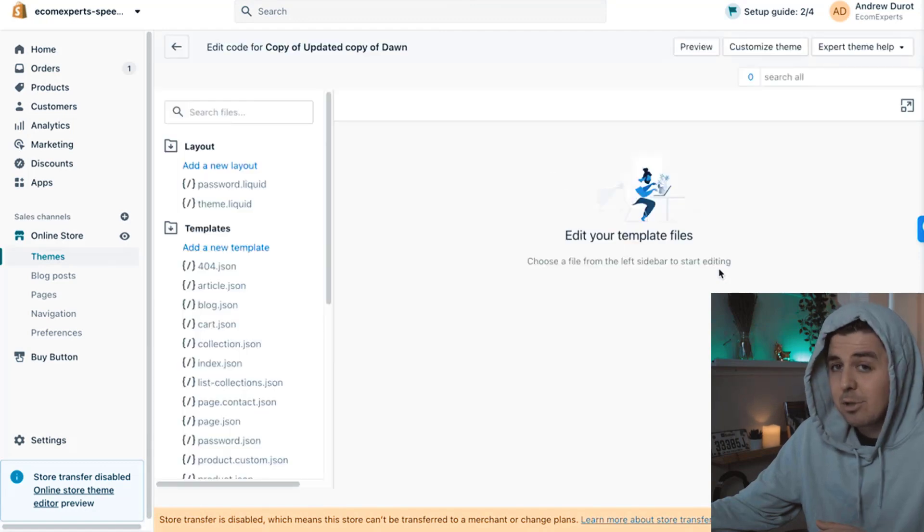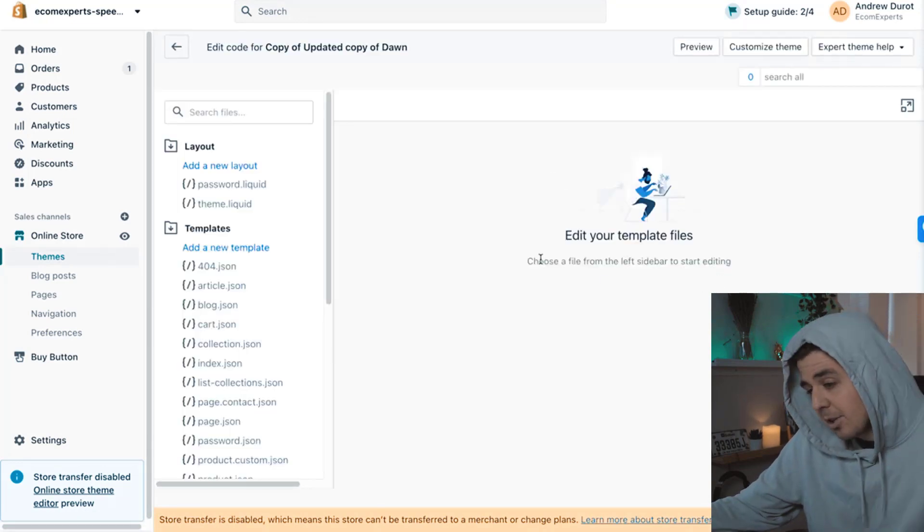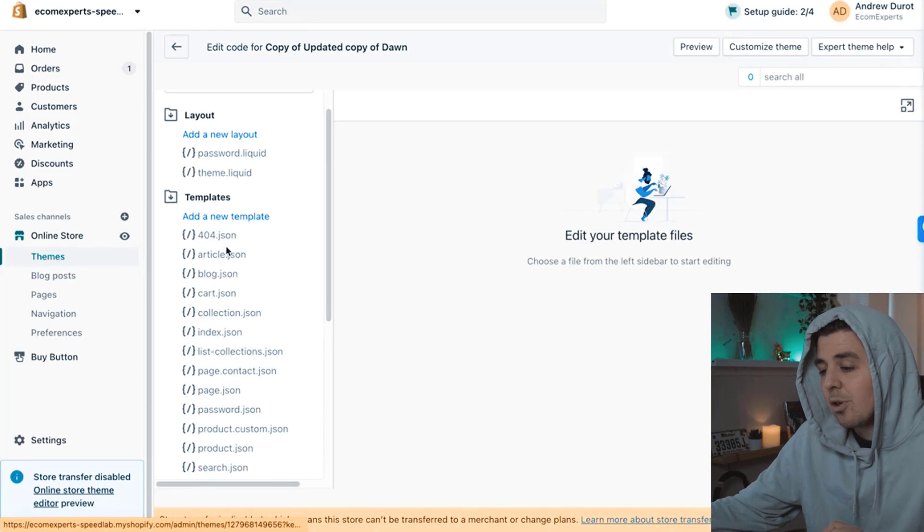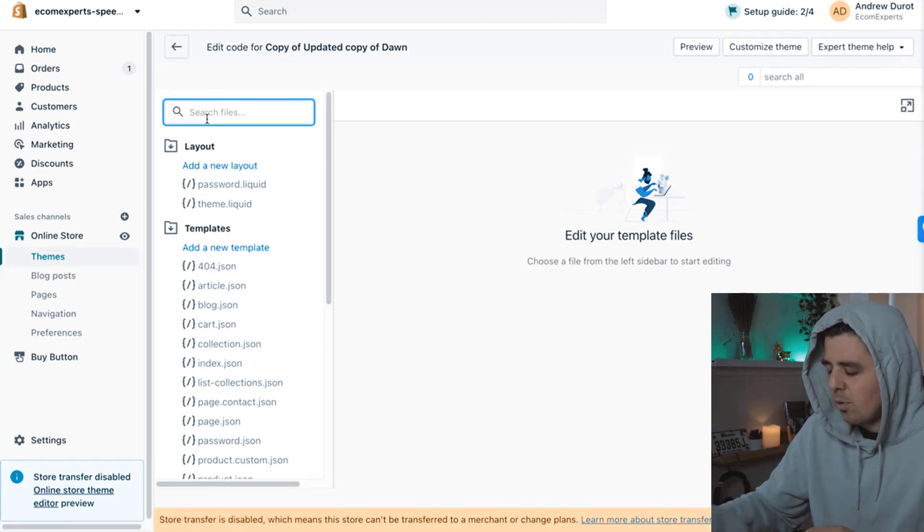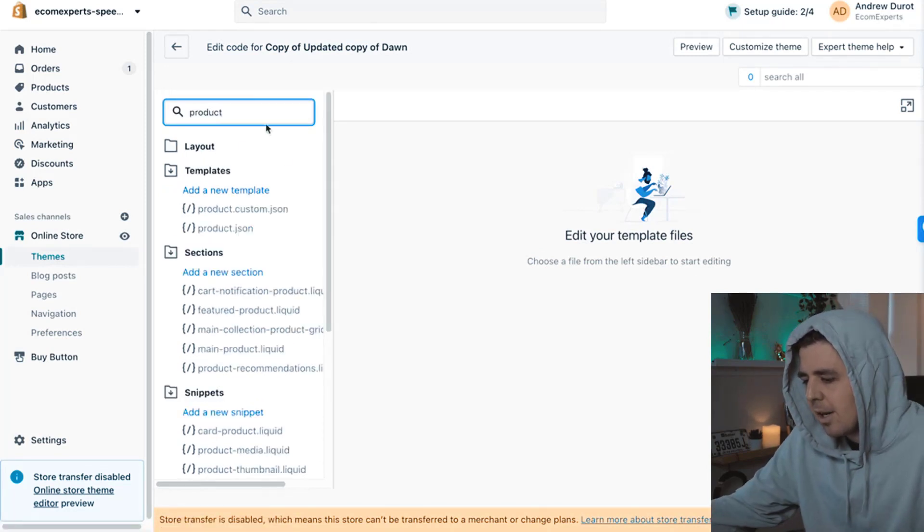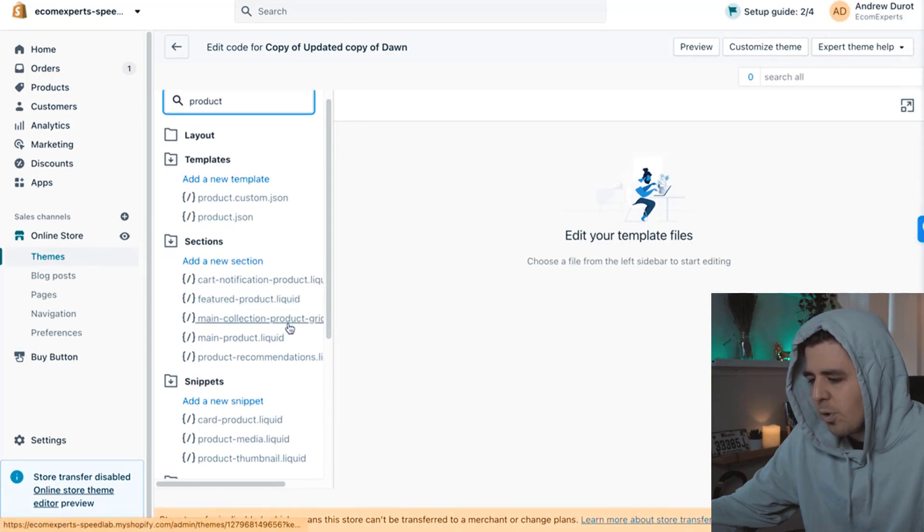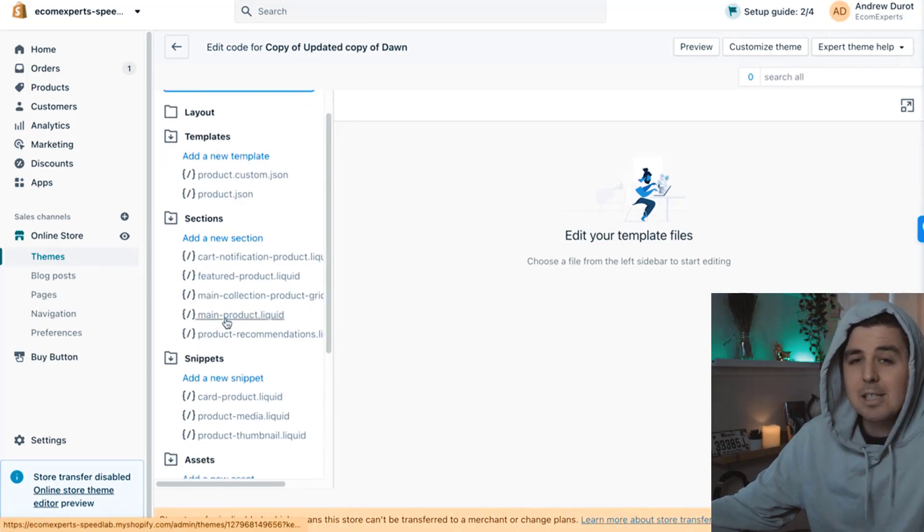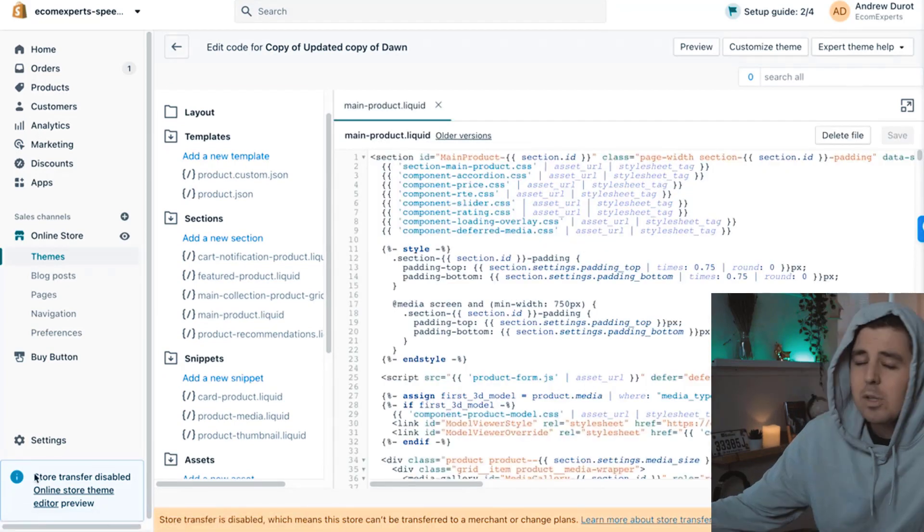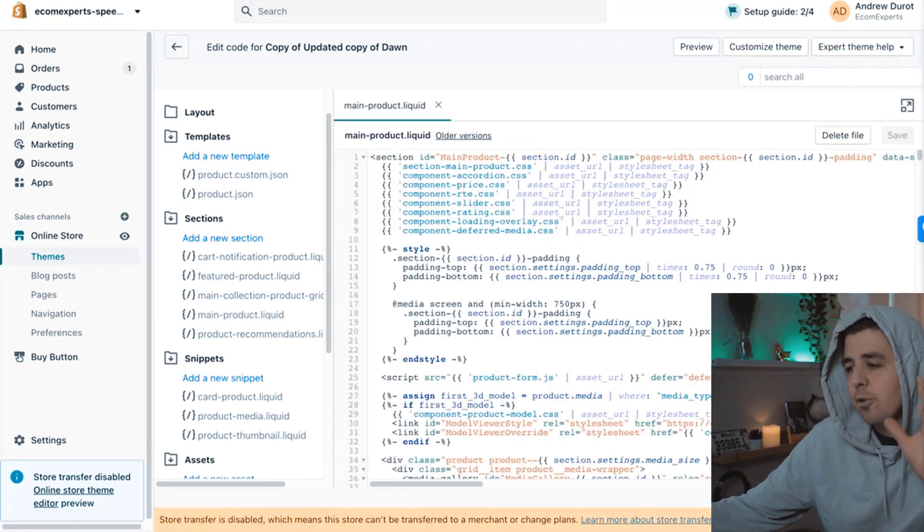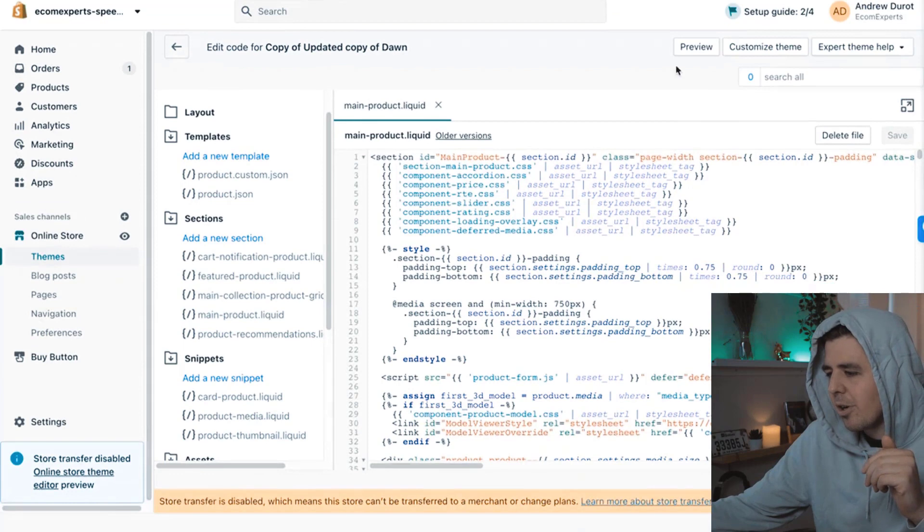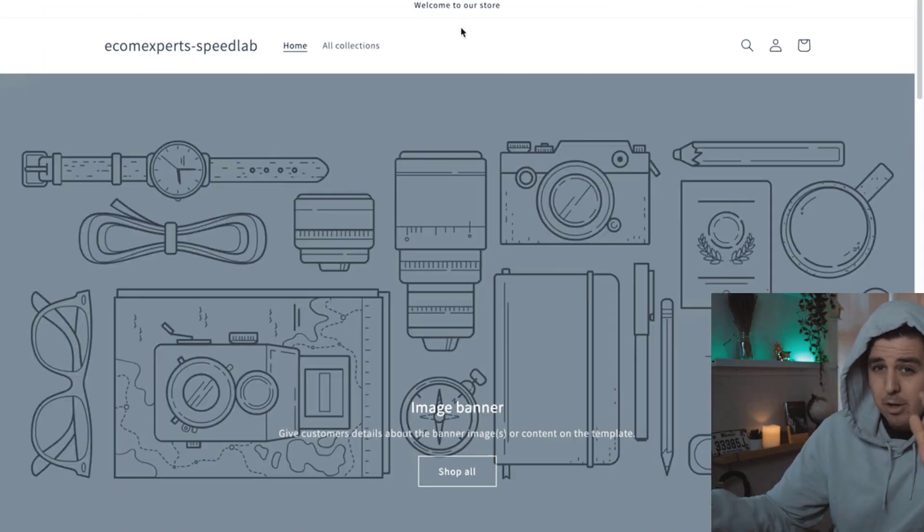So now it becomes the real coding. Again, if you don't want to type along, just link in the description below has the exact code. We're going to type in products right here and it's going to be main product section. This is where we're going to add our code. Once you have that open, you're going to look for your product form. Now, what is the product form? And let me see if I can show it to you.